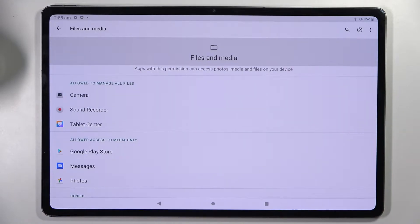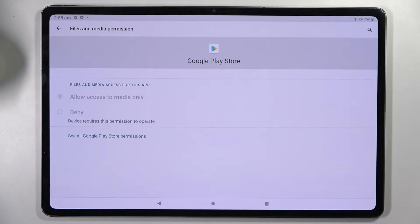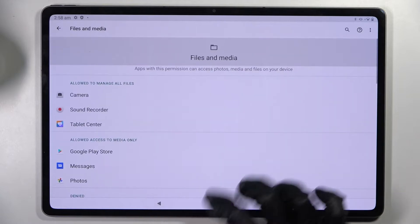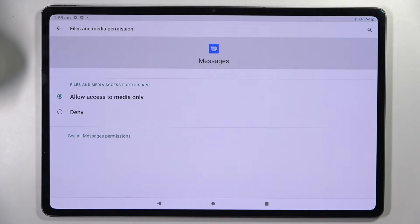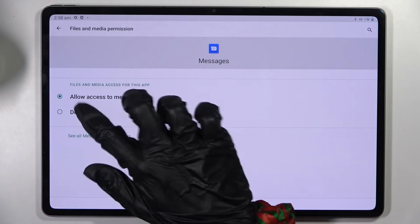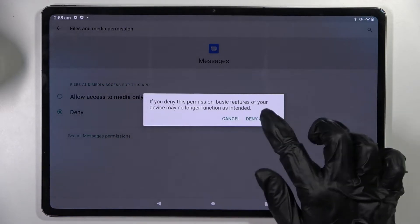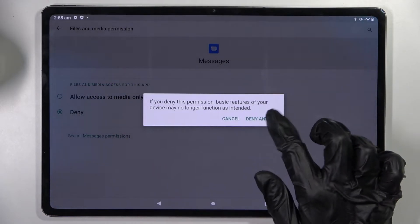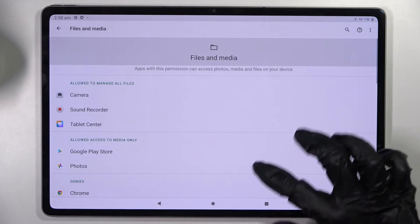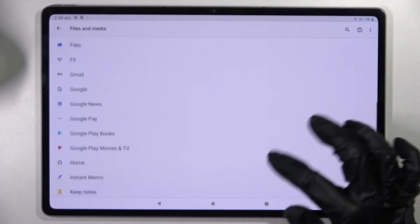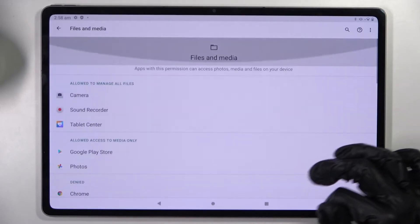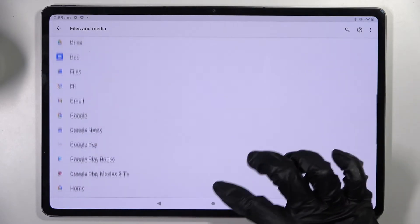Then tap on one of your apps like messages, and select one of those options: allow access to media only, or deny. I will go with deny, so now when I click deny anyway and go back, as I can see, messages no longer have access to my device's files and media.